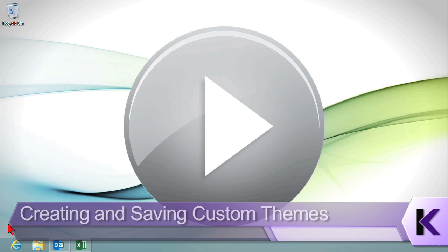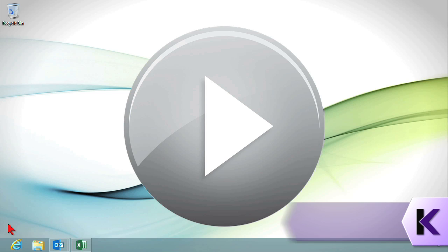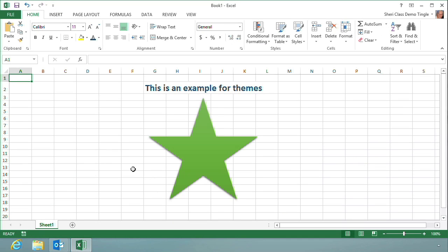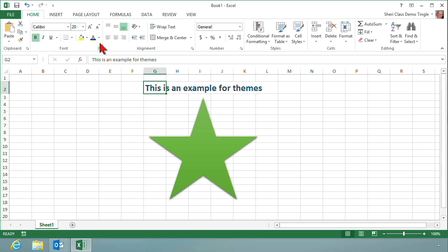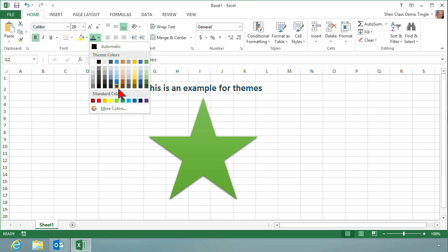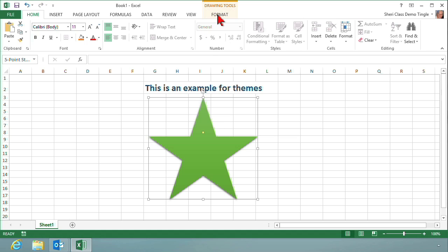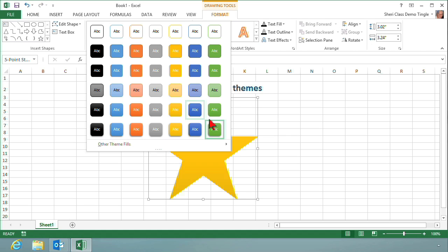Creating a custom theme is a great way to get exactly what you want for formatting and have consistency throughout the applications. Let me show you by starting in Excel. This is simply an example — obviously not a spreadsheet you would probably use in the business world — but in my business world it's perfect because what I have is text that has had color applied to it. The color has been applied, there's a shape included, and the shape has a formatting applied from the format gallery.